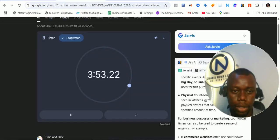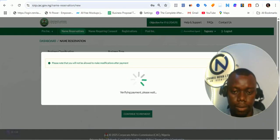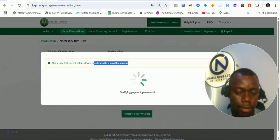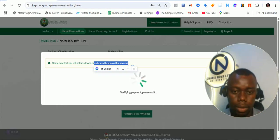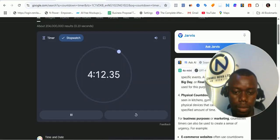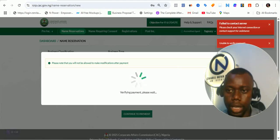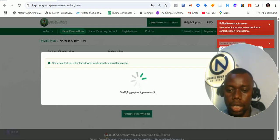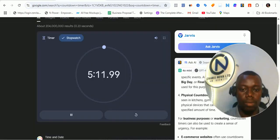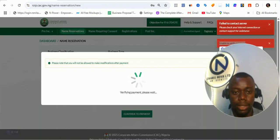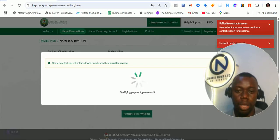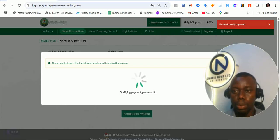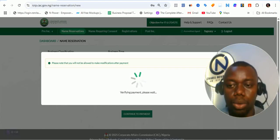We are just about four minutes down. 'Please note that you will not be allowed to make modifications after payment has been made.' Okay, so it's verifying my payment right now. You can see the error I'm getting — 'Failed to check. Check your internet. Contact support for assistance.' Unable to verify my payment. You see one of the issues that this new portal is giving us. If there's something that CAC has taught me, it is patience. When you make payment and it's not verifying in time, you just need to be patient as much as possible for the payment to go through.